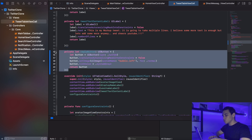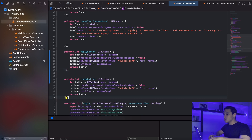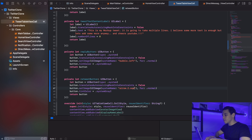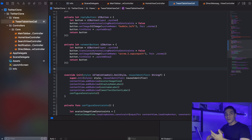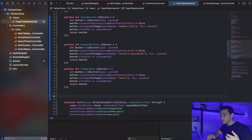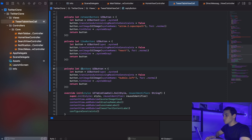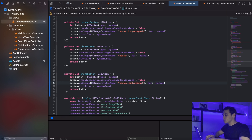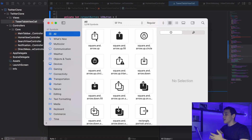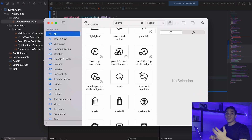I'm going to copy that so we can recreate the retweet button. Let me rename it to retweetButton and change the image to 'arrow.2.squarepath'. Moving down, I'll add the like button with image 'heart'. Then the last button is the share button — I'll paste that, rename it shareButton, and set the image to 'square.and.arrow.up'. If you're wondering where these names come from, you can use SF Symbols, a free tool from Apple to browse all available icons.